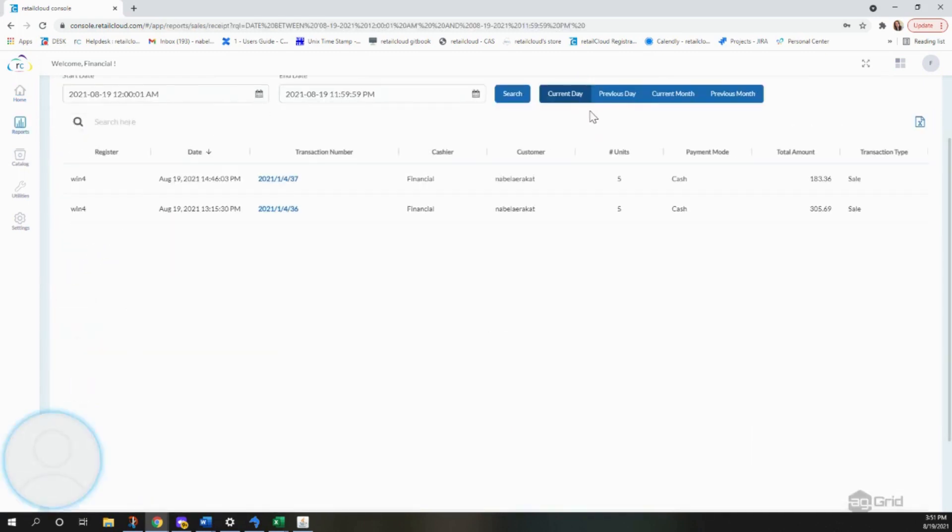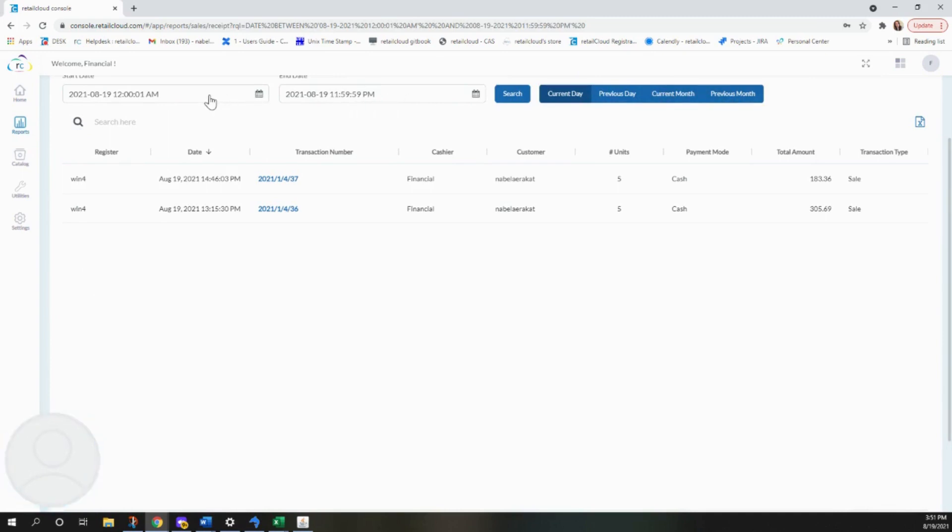Now, you can search by current day, previous day, current month, previous month, and by searching certain dates and times.